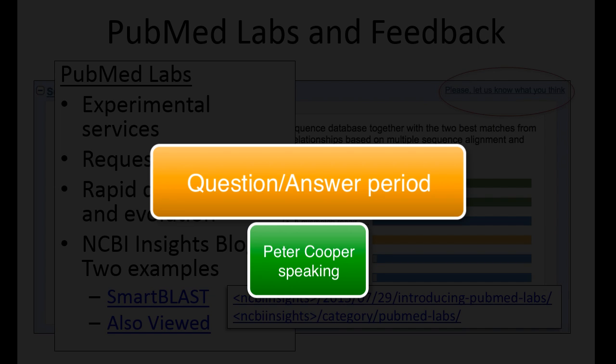Someone asked: is there a command line program? The answer is no, not right now, and it would be very complicated to make it into a standalone program. So I think we're going to wrap it up — thank you all for coming. We've got several questions here that might be worth compiling, so we'll put those in a document. Thank you all for coming.